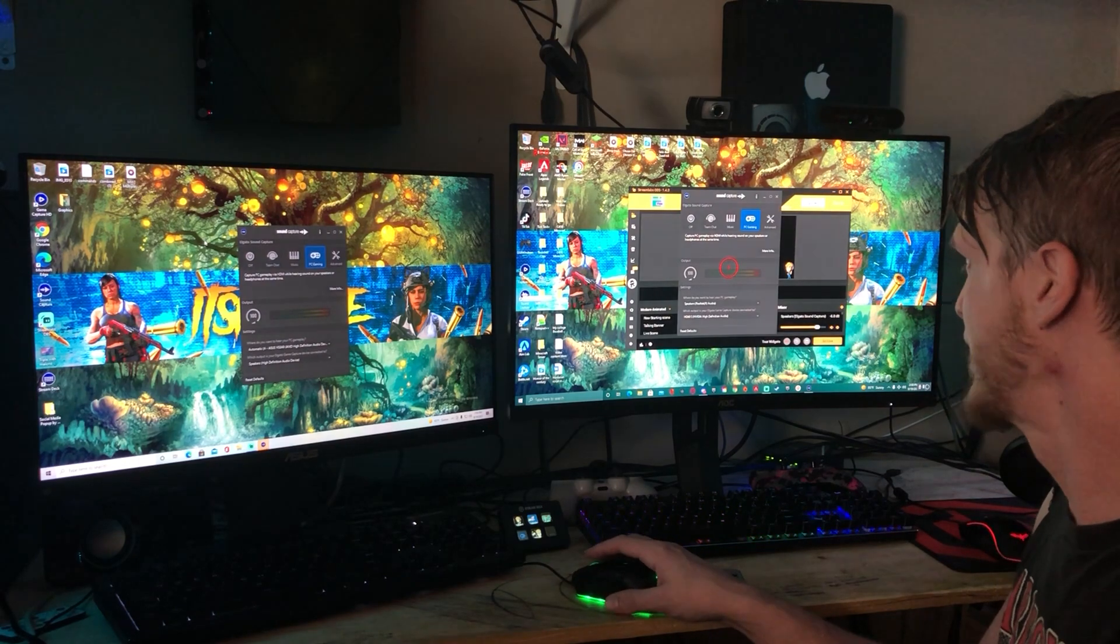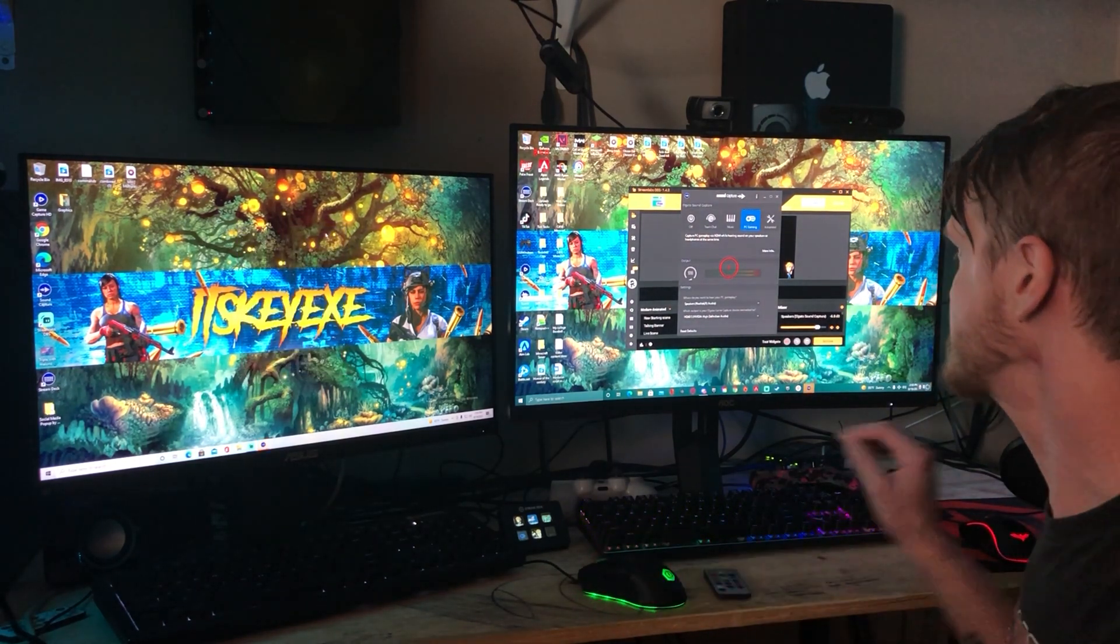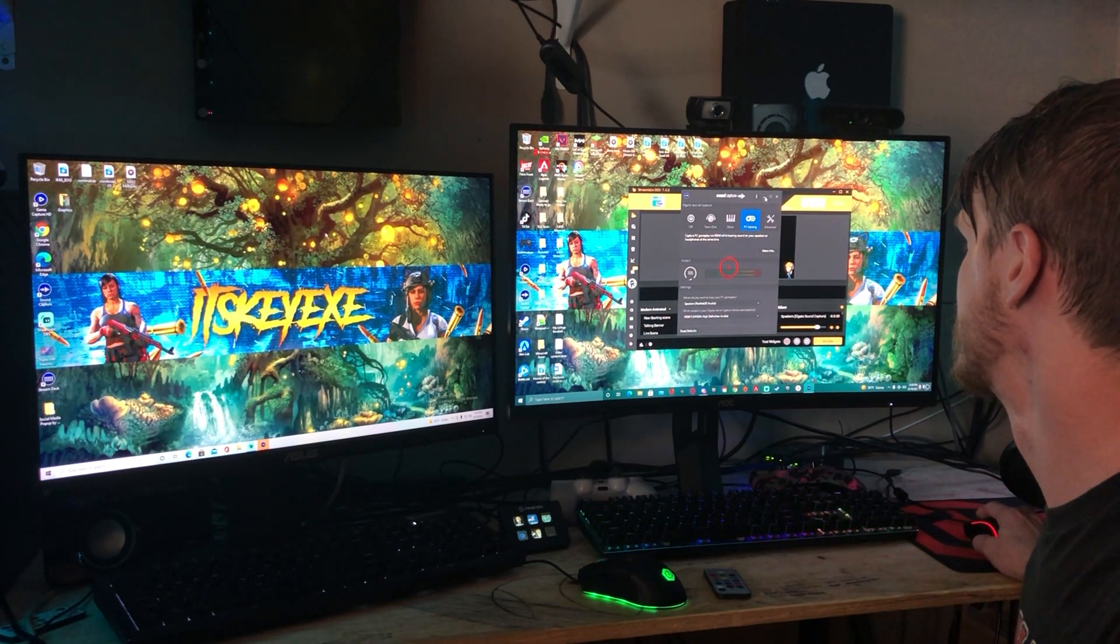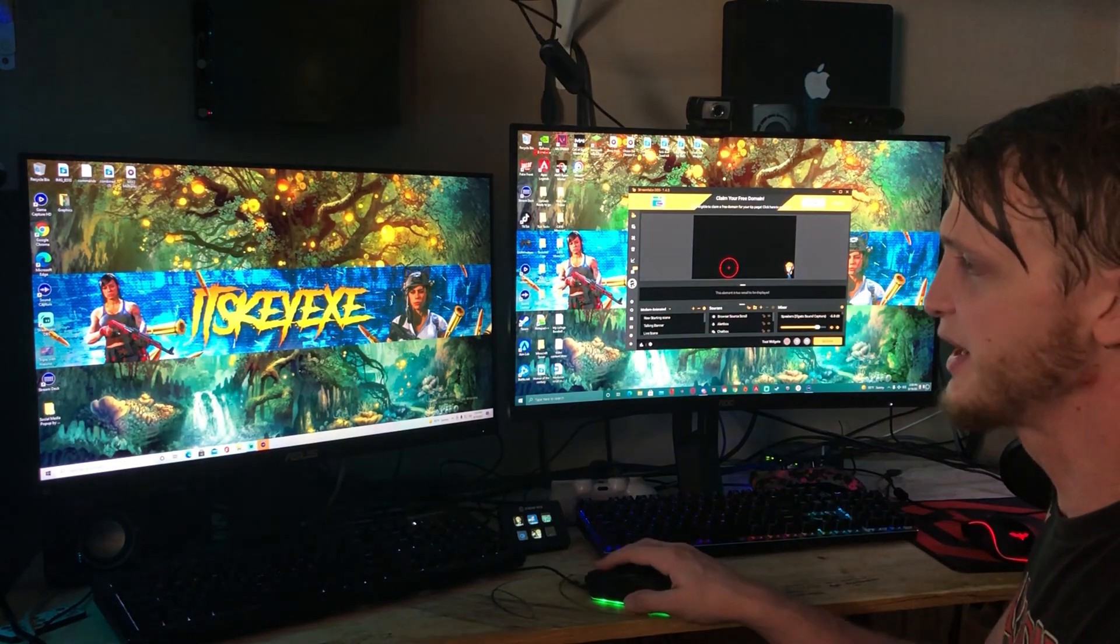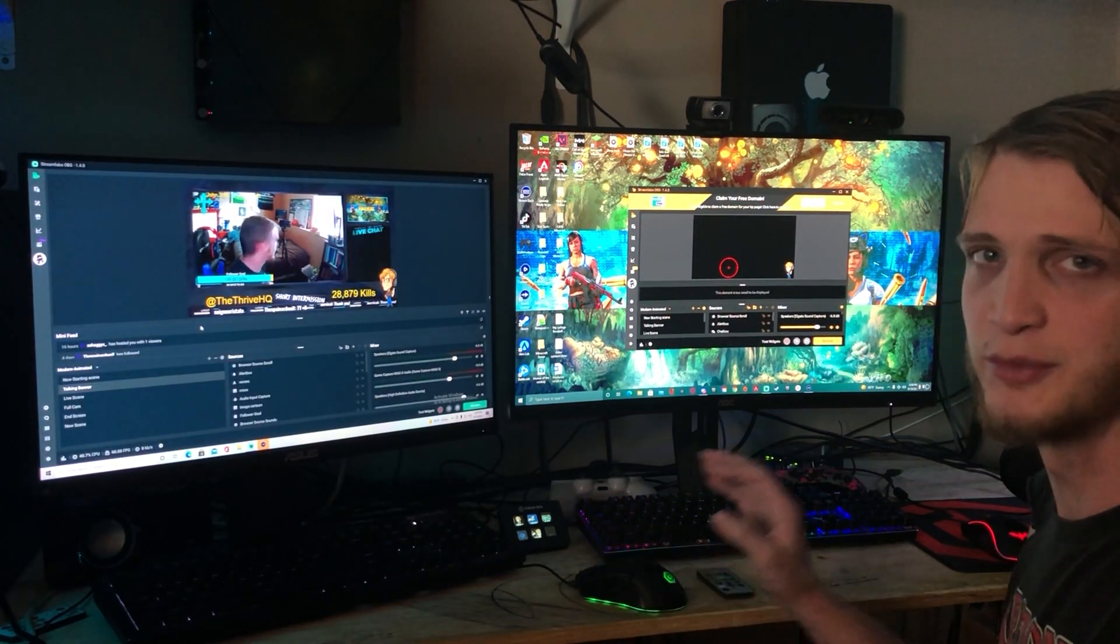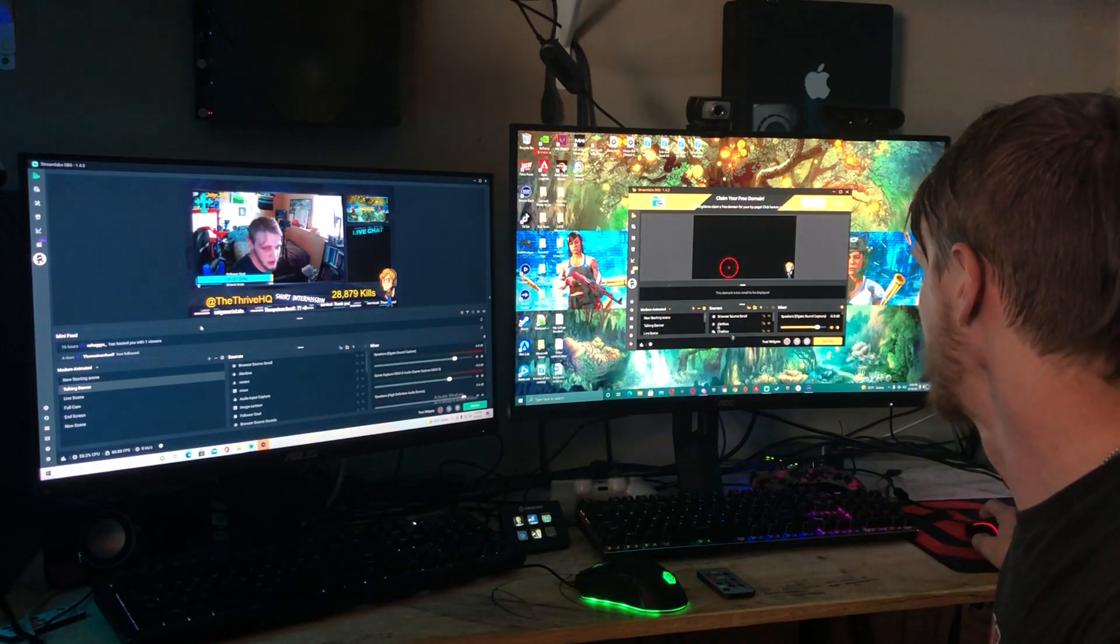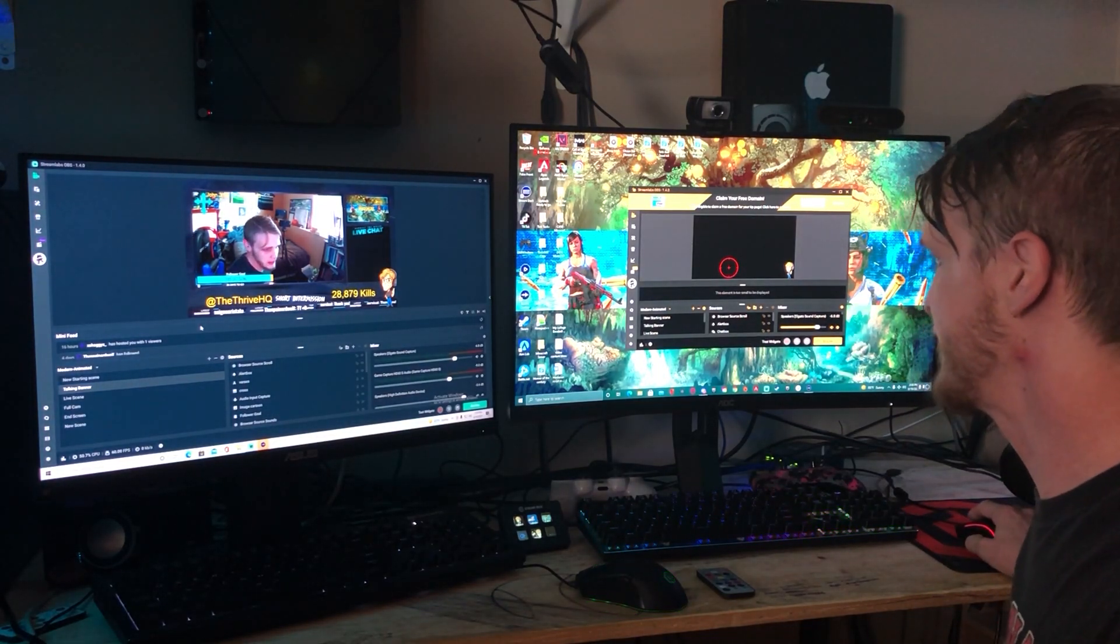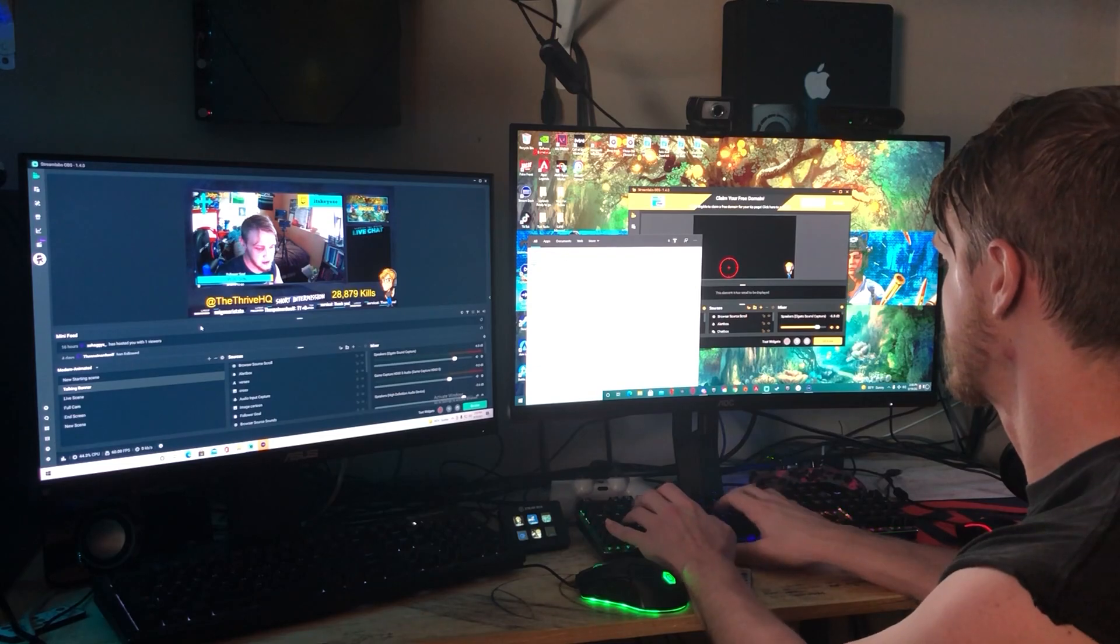So the biggest problem I was having was not being able to display the game properly and have the right Hertz. So the way that I fixed it is I went into display settings.